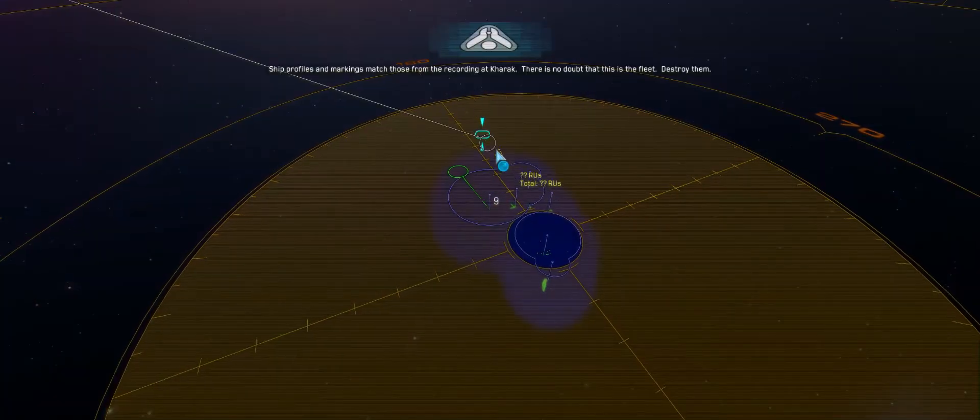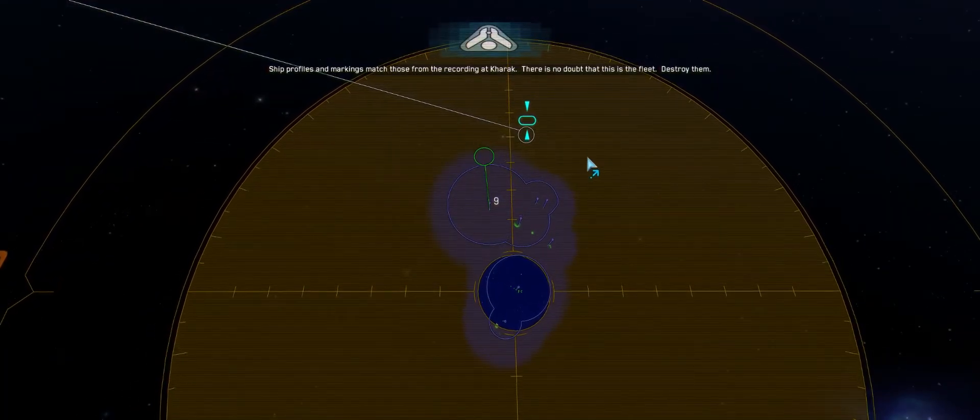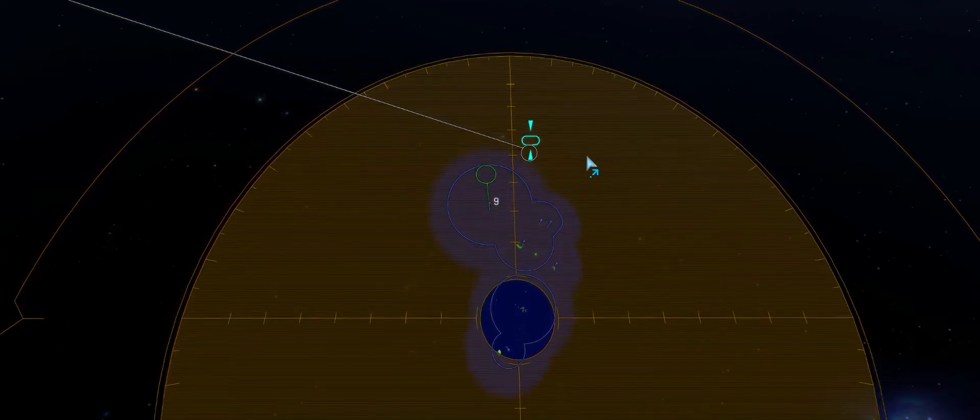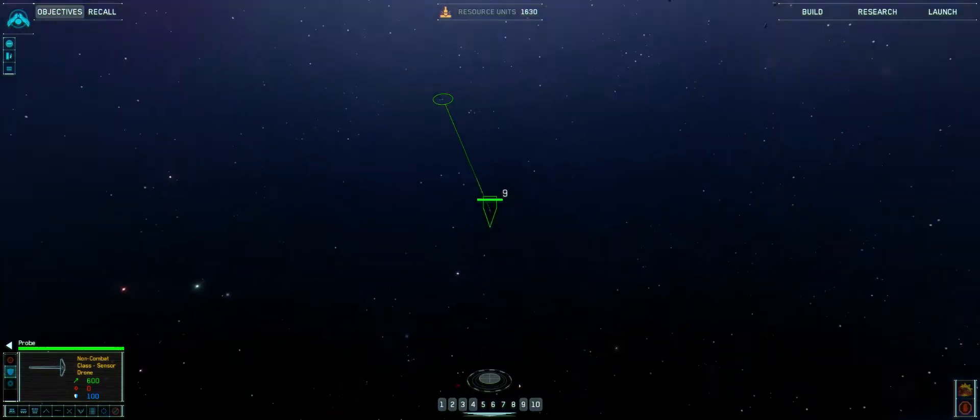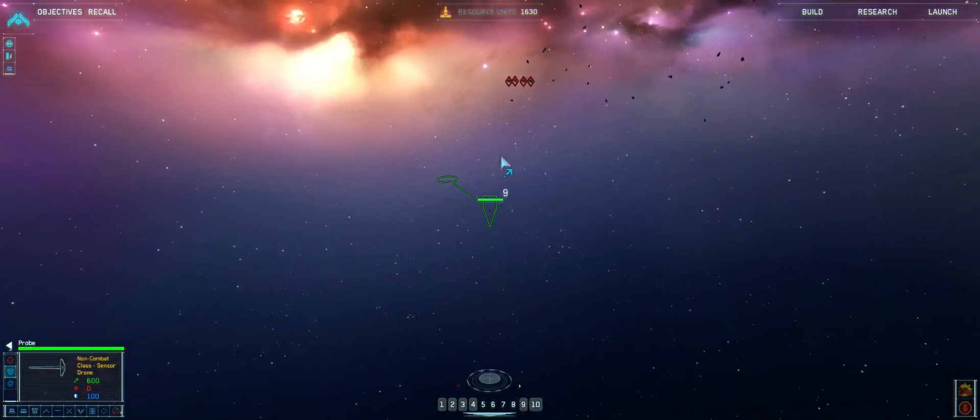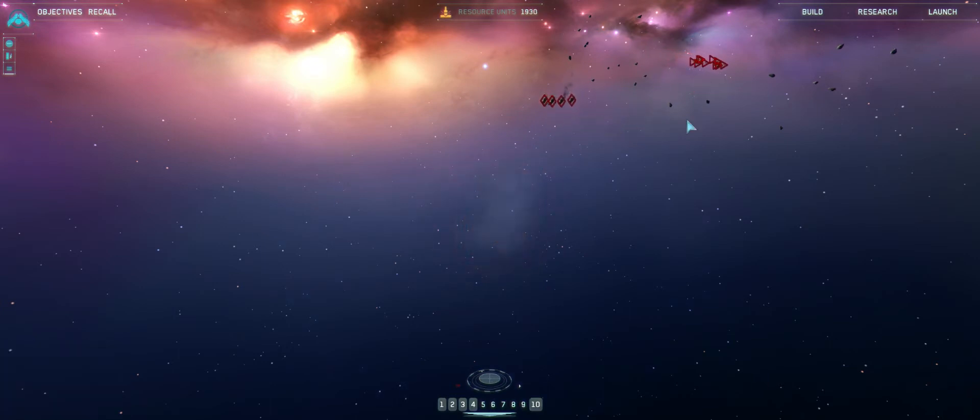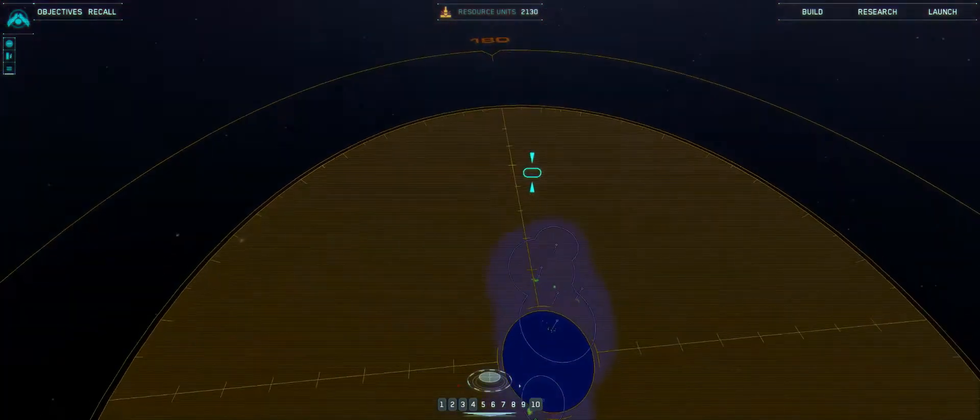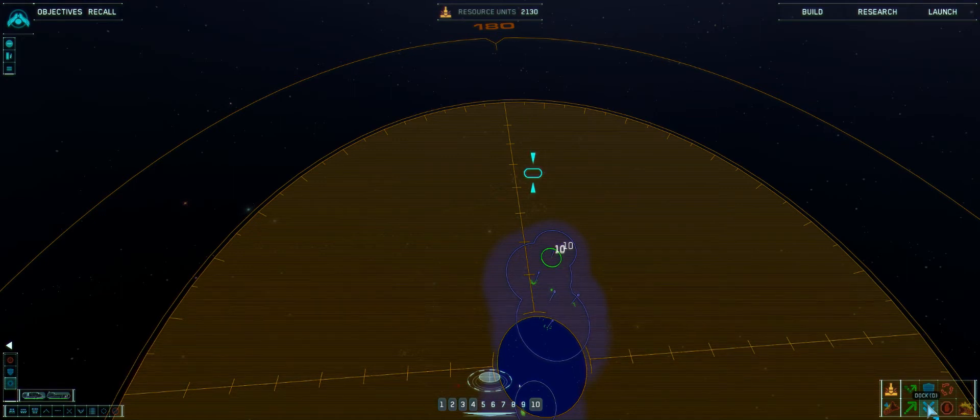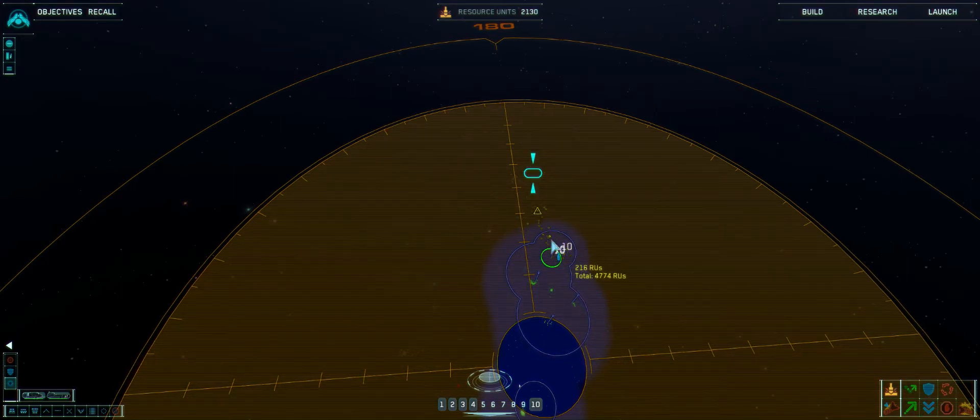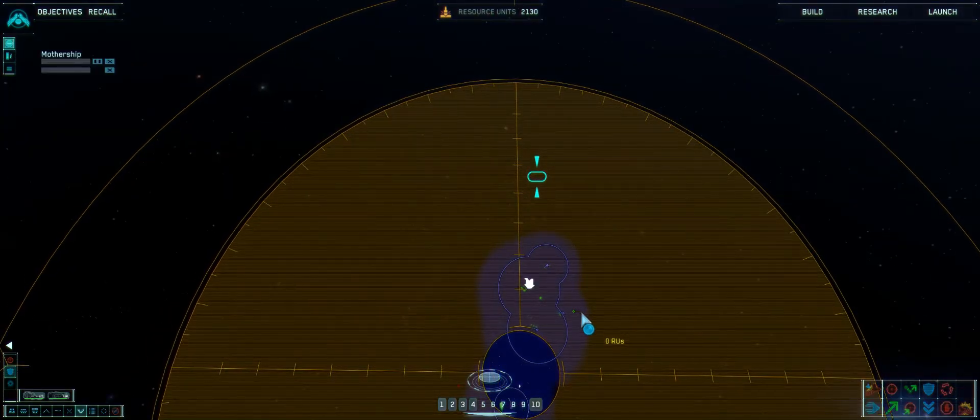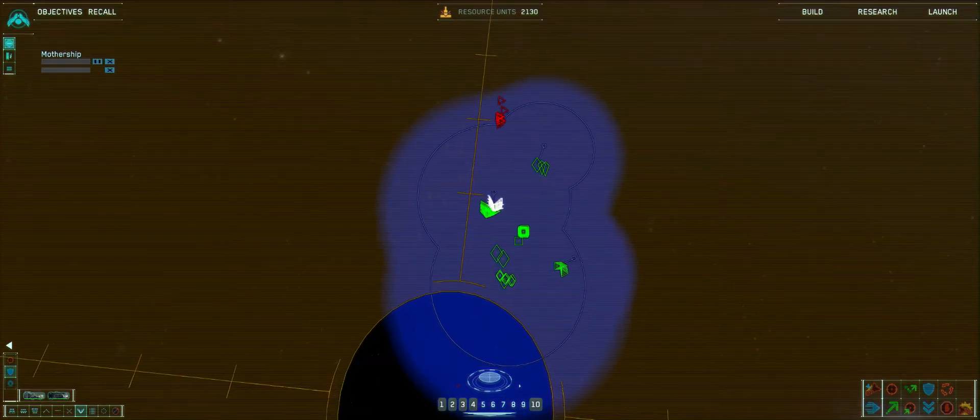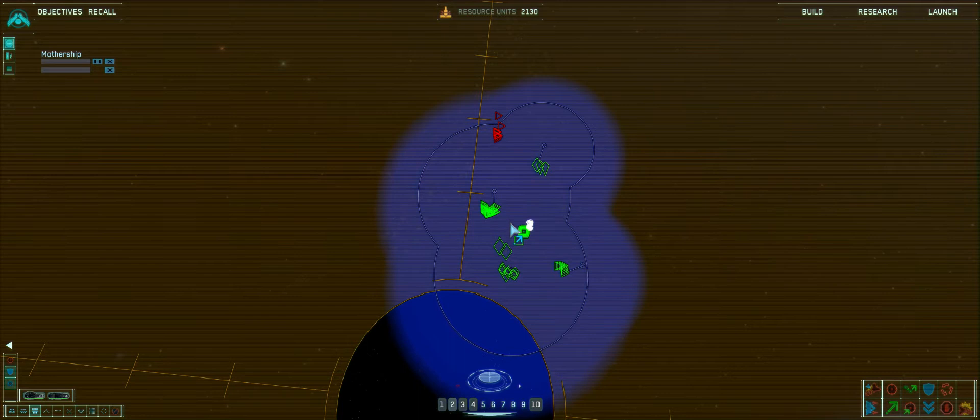Ship profiles and markings match those from the recording at Kharak. There is no doubt that this is the fleet. Destroy them. I will do my best to do that. But, have they seen me? Have they seen my probe? Can't imagine that they wouldn't have seen my probe. Some assault frigates there. And as I said, as soon as they're in contact, we're in trouble. Time for them to head back.